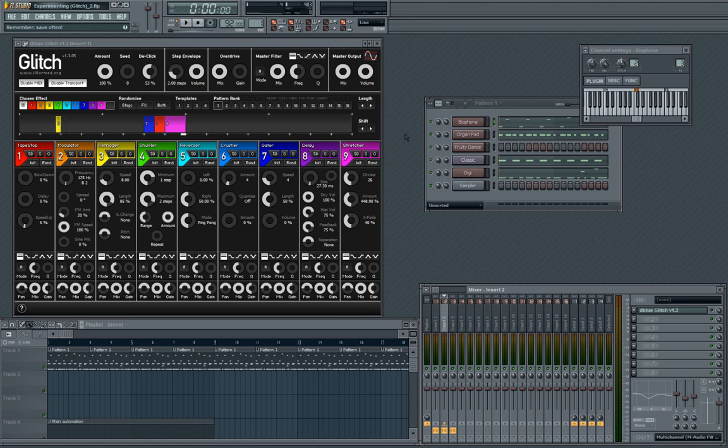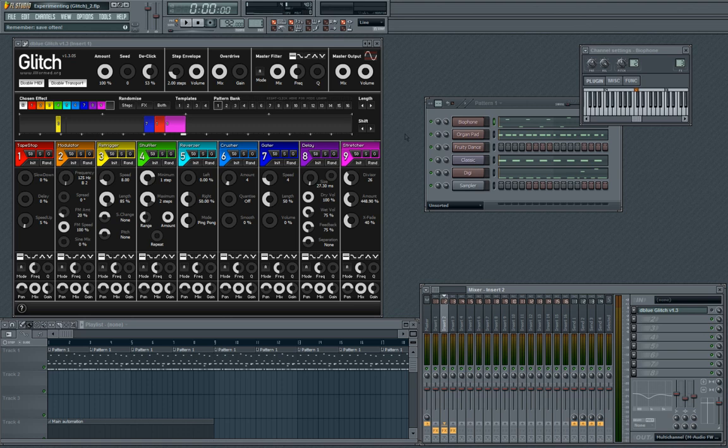I found it randomly trolling the interwebs, and I think it's great. I made a little demo song to show you guys exactly what it does. I'm only going to play around with a few of the effects, but you'll get a feel for it.